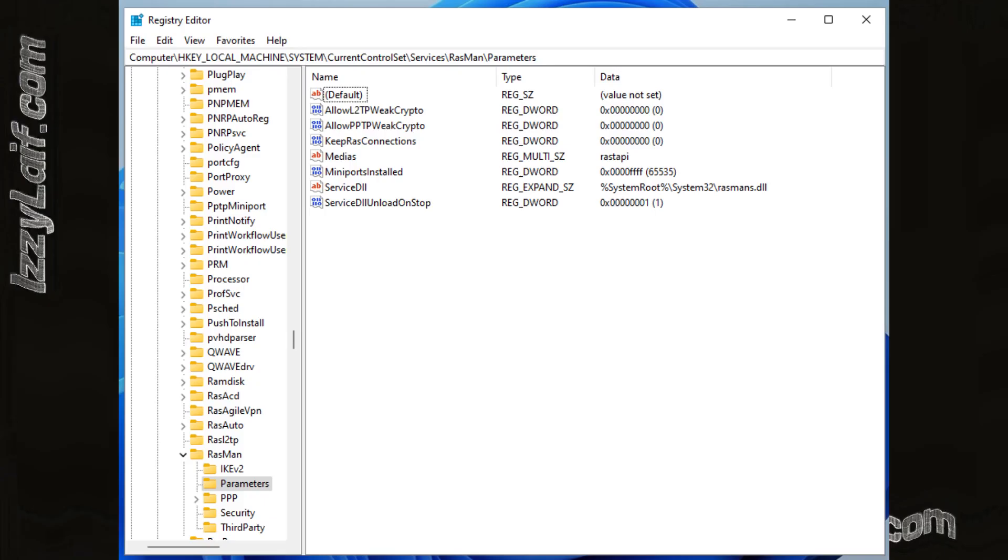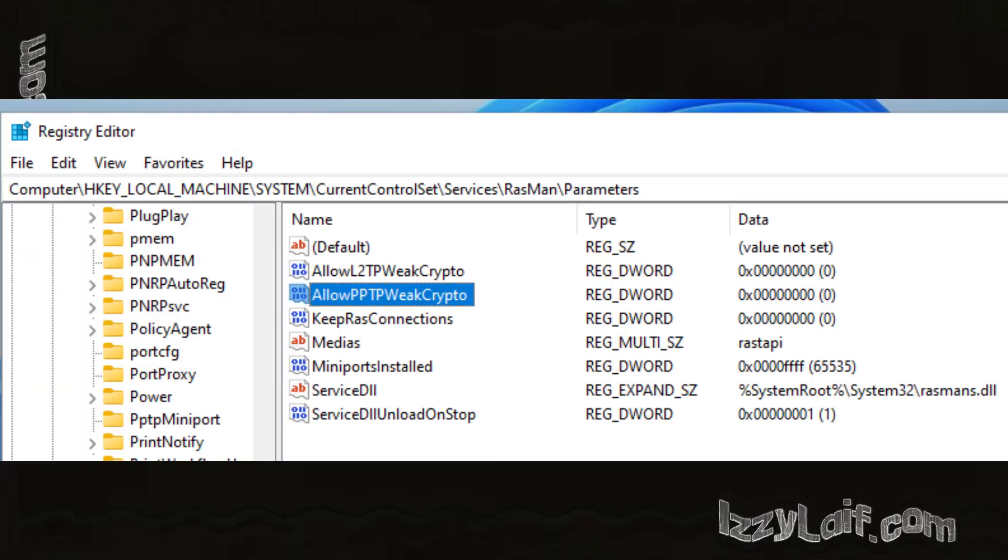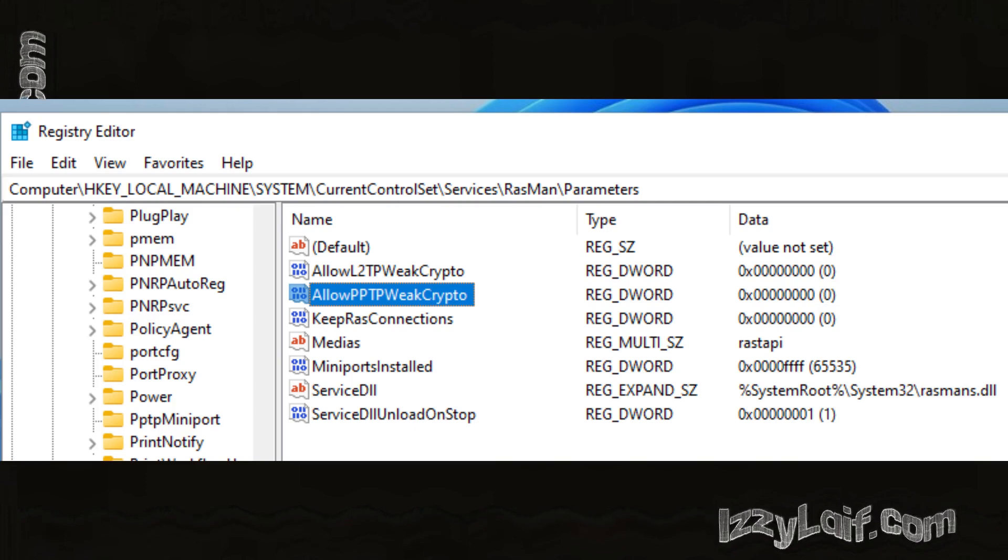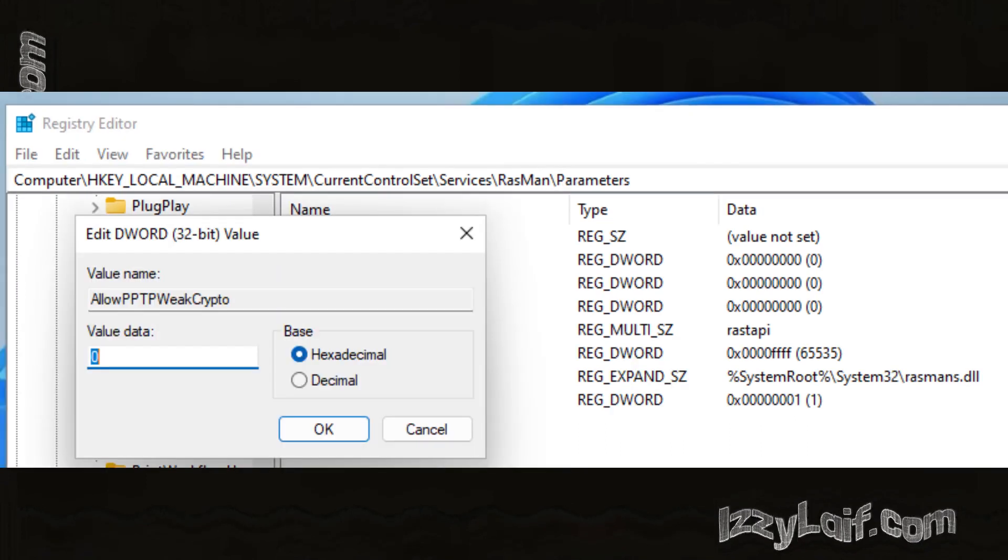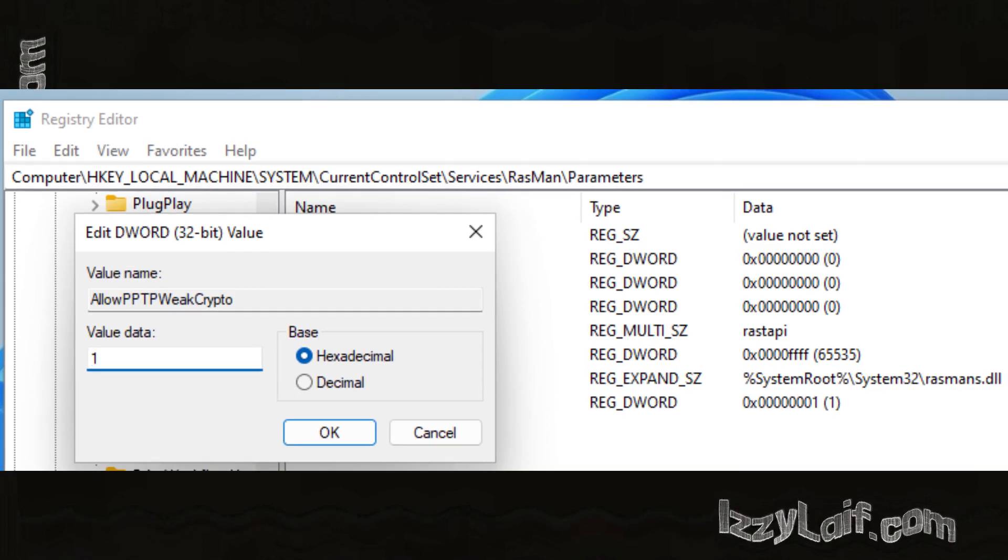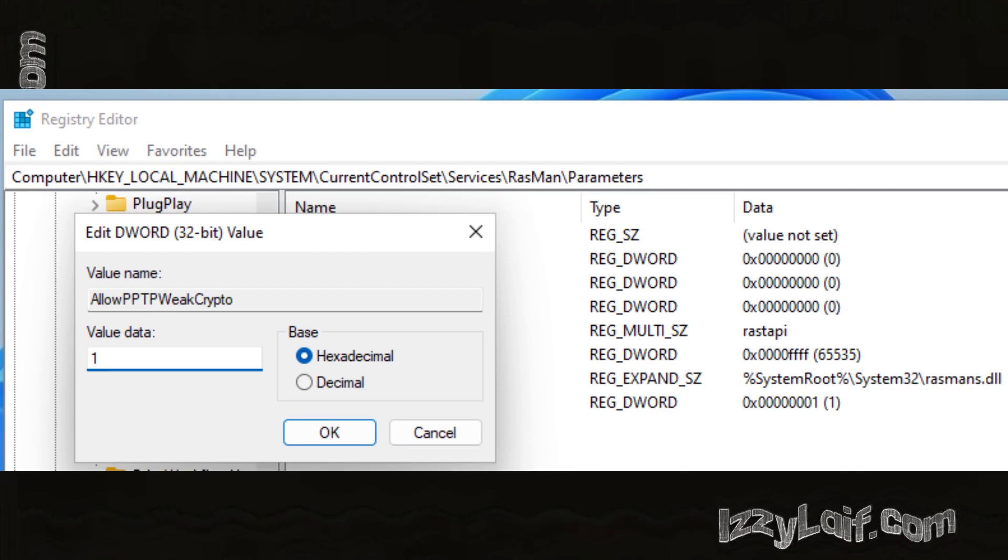In this example the first parameter exists and it is called allow PPTP weak crypto. By default it is set to 0, that means it is disabled. Try changing the setting to 1, thus enabling this feature, reboot your PC and try to connect to your VPN.